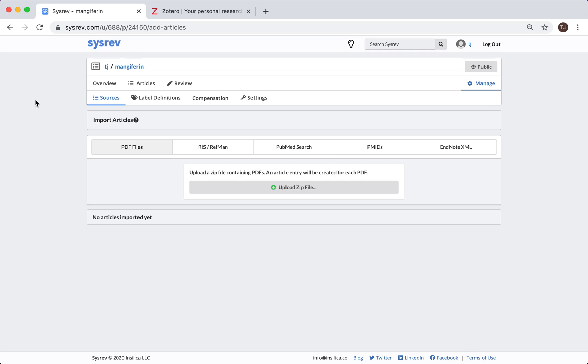Welcome to a demonstration of how to import articles into CISREV utilizing RIS files in the Citation Manager, Zotero. Most RIS files can be directly uploaded into CISREV.